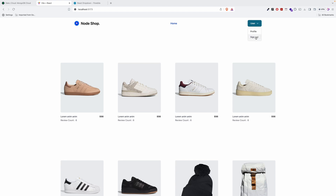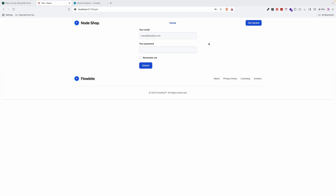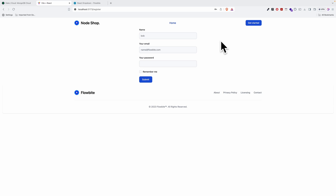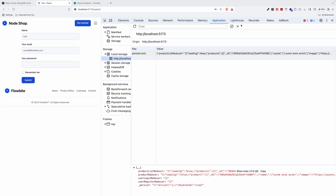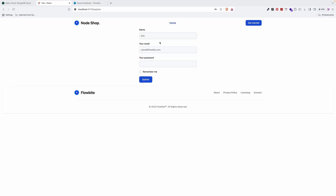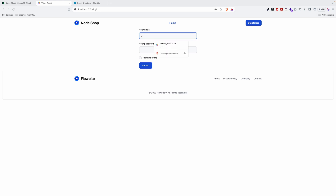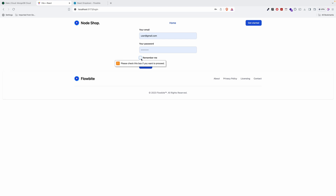When we click 'Sign Out' we are on the login page. If we go to register, we can go to the register page. The data inside local storage will be deleted. I'll show you again — we will log in with the user and the password '12345678'. If I submit...